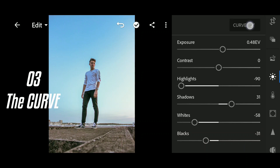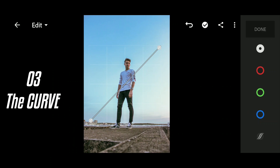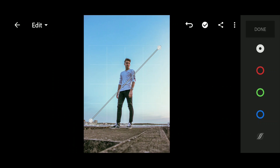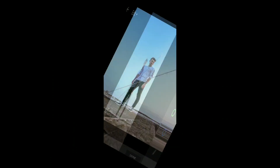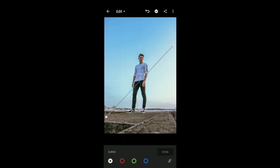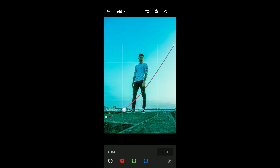The third thing we will do is add contrast using the curve. For better visibility I will rotate my device to portrait. I'm going to select the red channel first and then bring down the shadow just a little bit, like here.